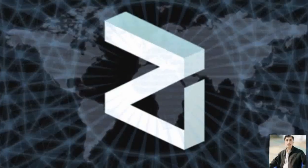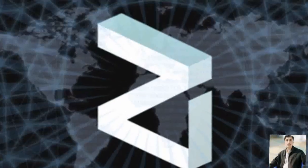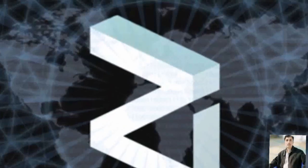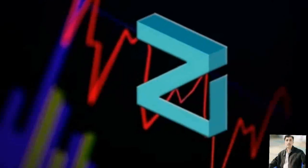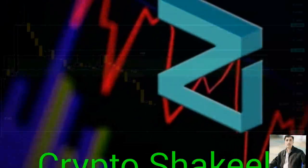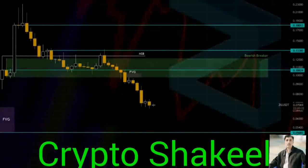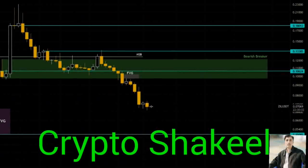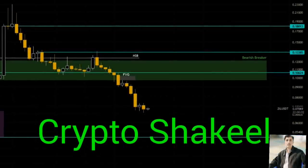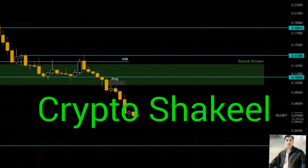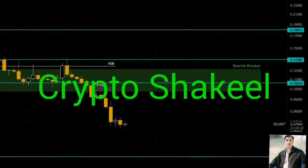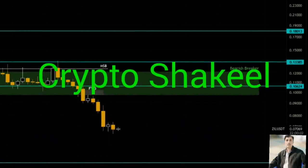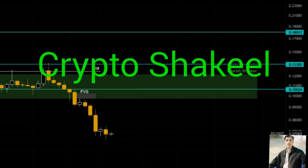Zilliqa might rally 38%, providing a better opportunity to short at the retest of the $0.097 to $0.121 breaker. If the altcoin produces a daily candlestick close above $0.121, it will invalidate the bearish thesis.